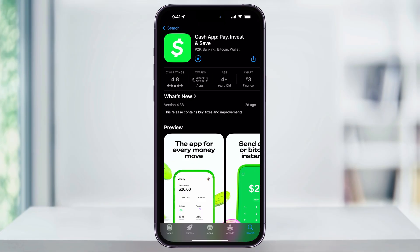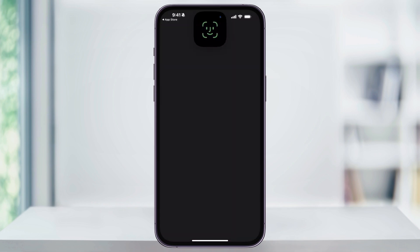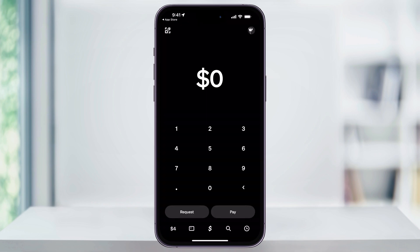If you're new to Cash App, I'll put a referral link down below — when you sign up and make your first transaction, we'll both get a small bonus. Once you're finished with that and you're logged in, tap the money icon on the bottom left-hand corner of the screen.